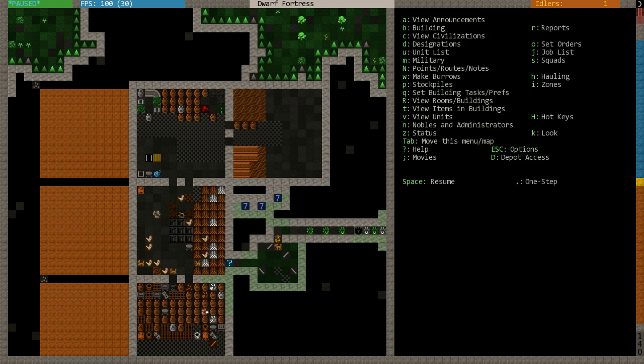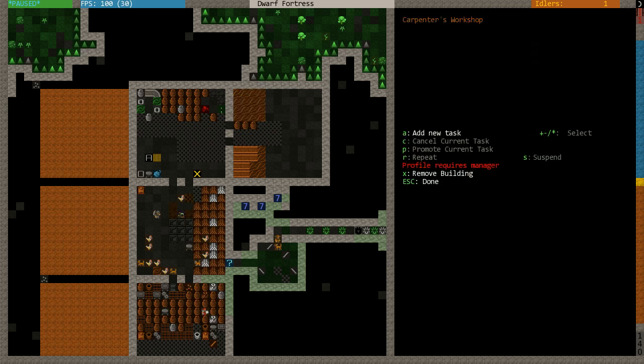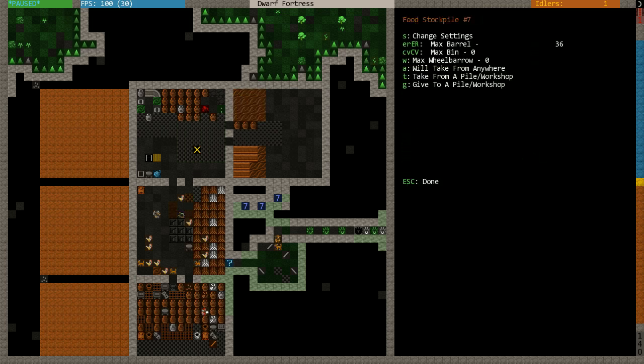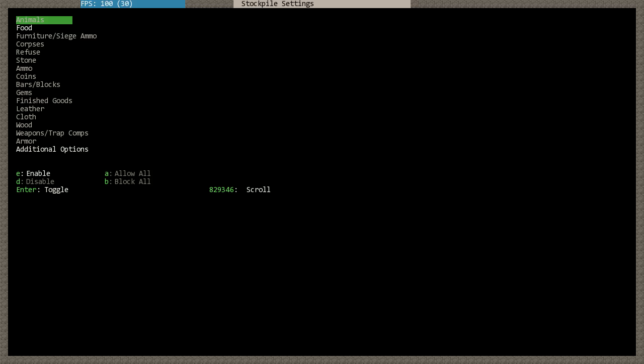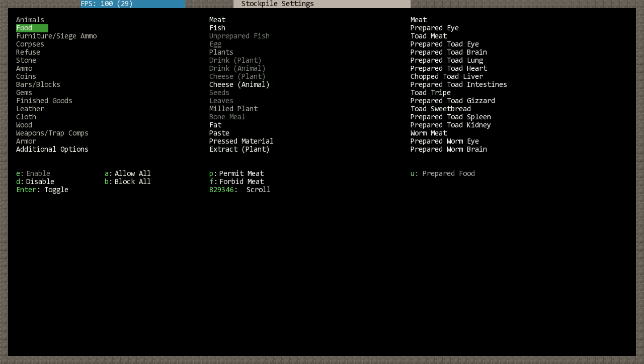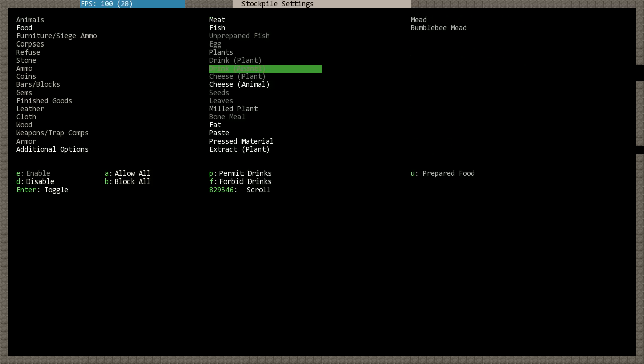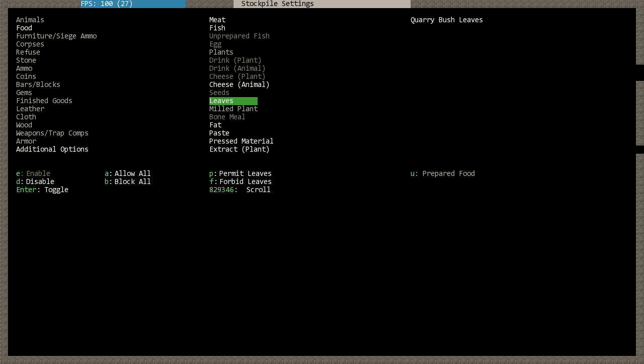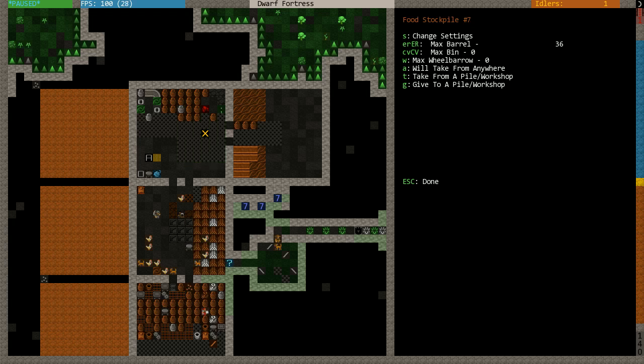Here in this food stockpile that I set for the kitchen, I accidentally disabled the leaves, the quarry bush leaves. So let's permit those. This kind of tweaking the stockpile is optional. You can just as well create one food stockpile, put it next to your kitchen, and that's okay. This is kind of optimizing how the items are carried around, with items that the kitchen uses next to the kitchen.